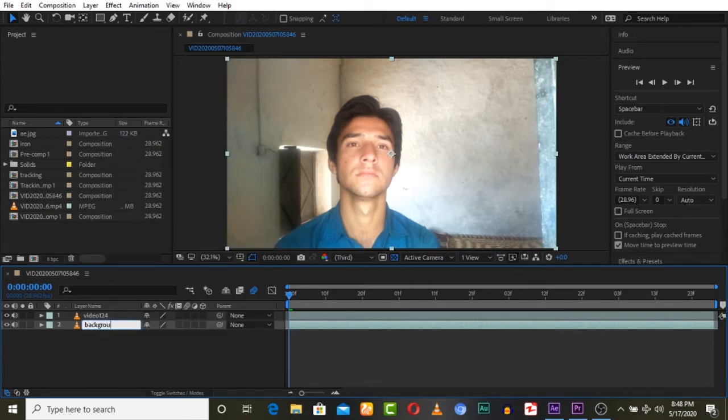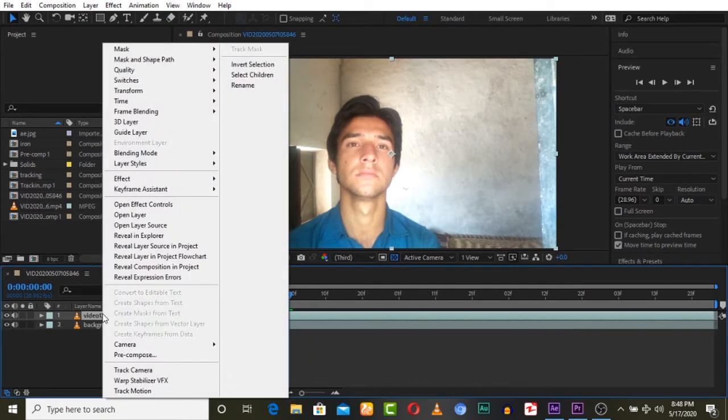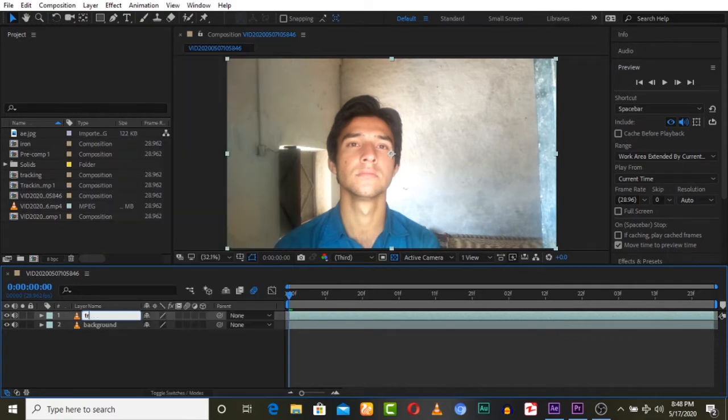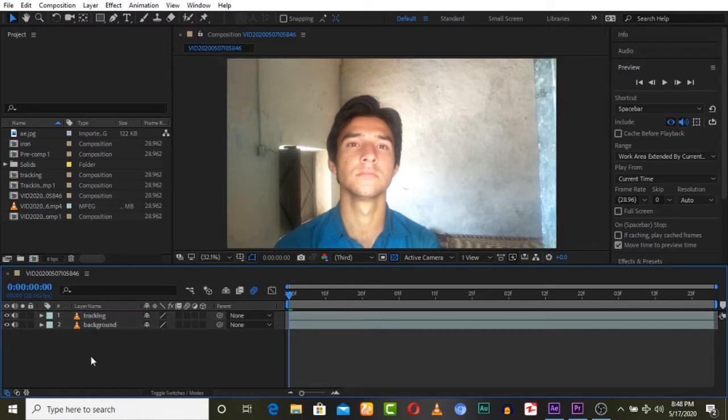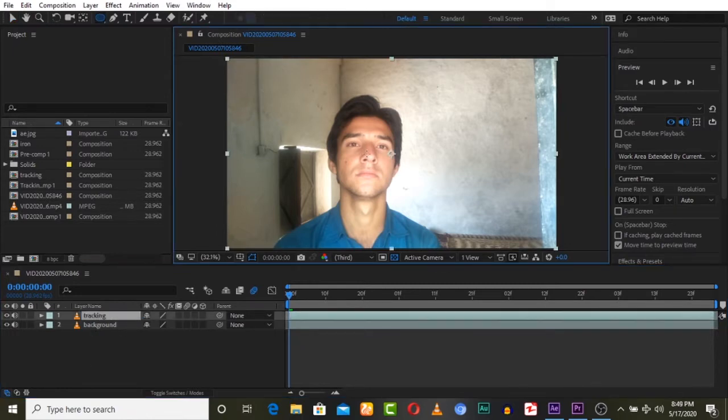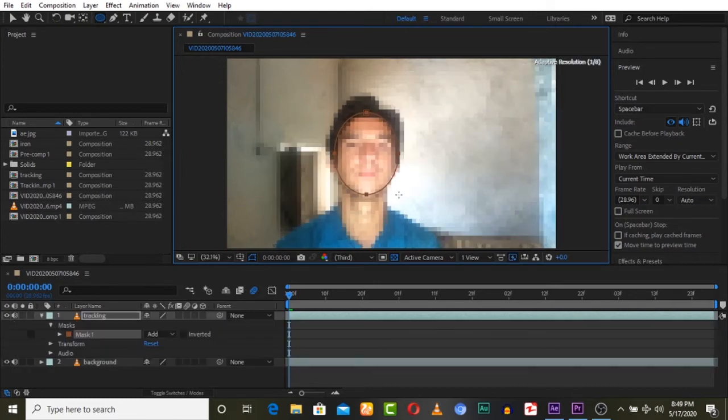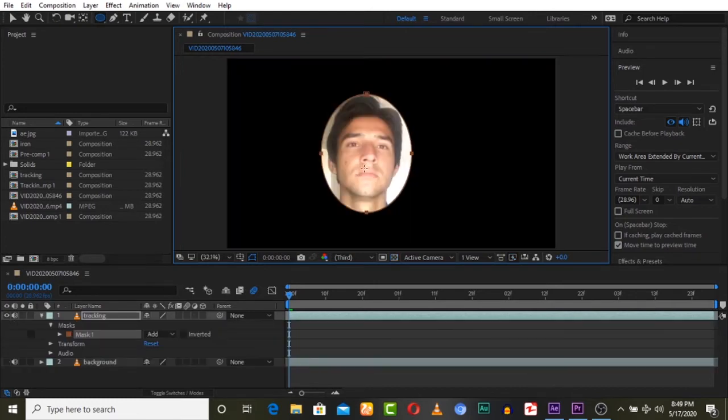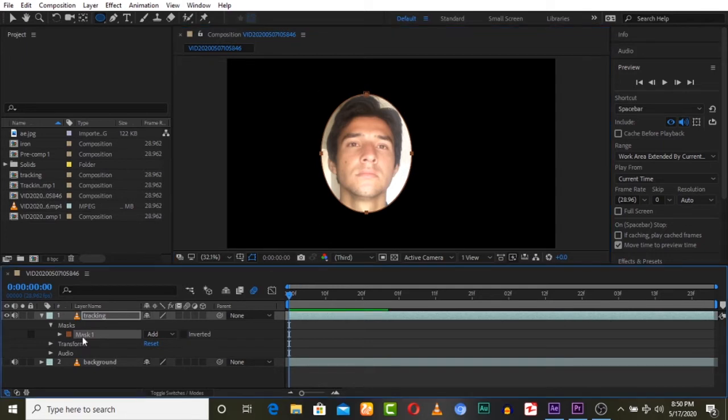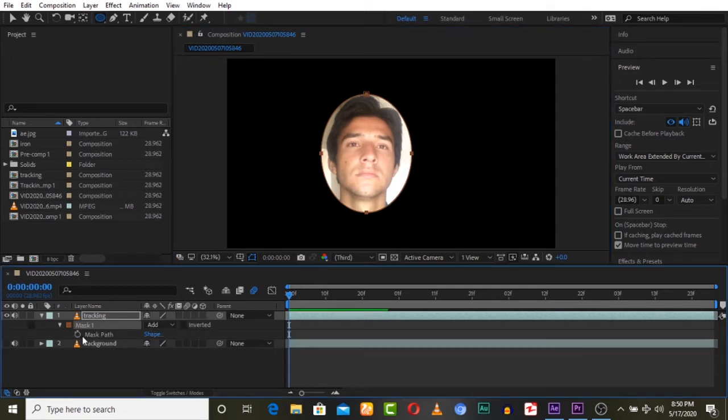So let's draw a circle on the face. The camera tracker will only see this mask and will track only this face, because the other area will not be displayed to 3D Camera Tracker. Animate this mask by pressing M and set the keyframe for the mask path. Do this for the entire video.